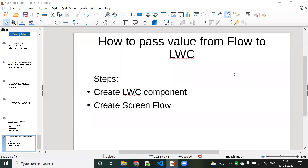Hello everyone. In this video we will discuss a very important topic: how to pass a value from a Flow to an LWC component. We know the importance of flows because most companies are using Flow only, as Workflow and Process Builder are being deprecated in the 2023 release. We will see how to pass values from Flow to LWC. For that, we need two steps: first, create an LWC component with an input parameter, and second, create a screen flow and pass that LWC component into the screen flow.